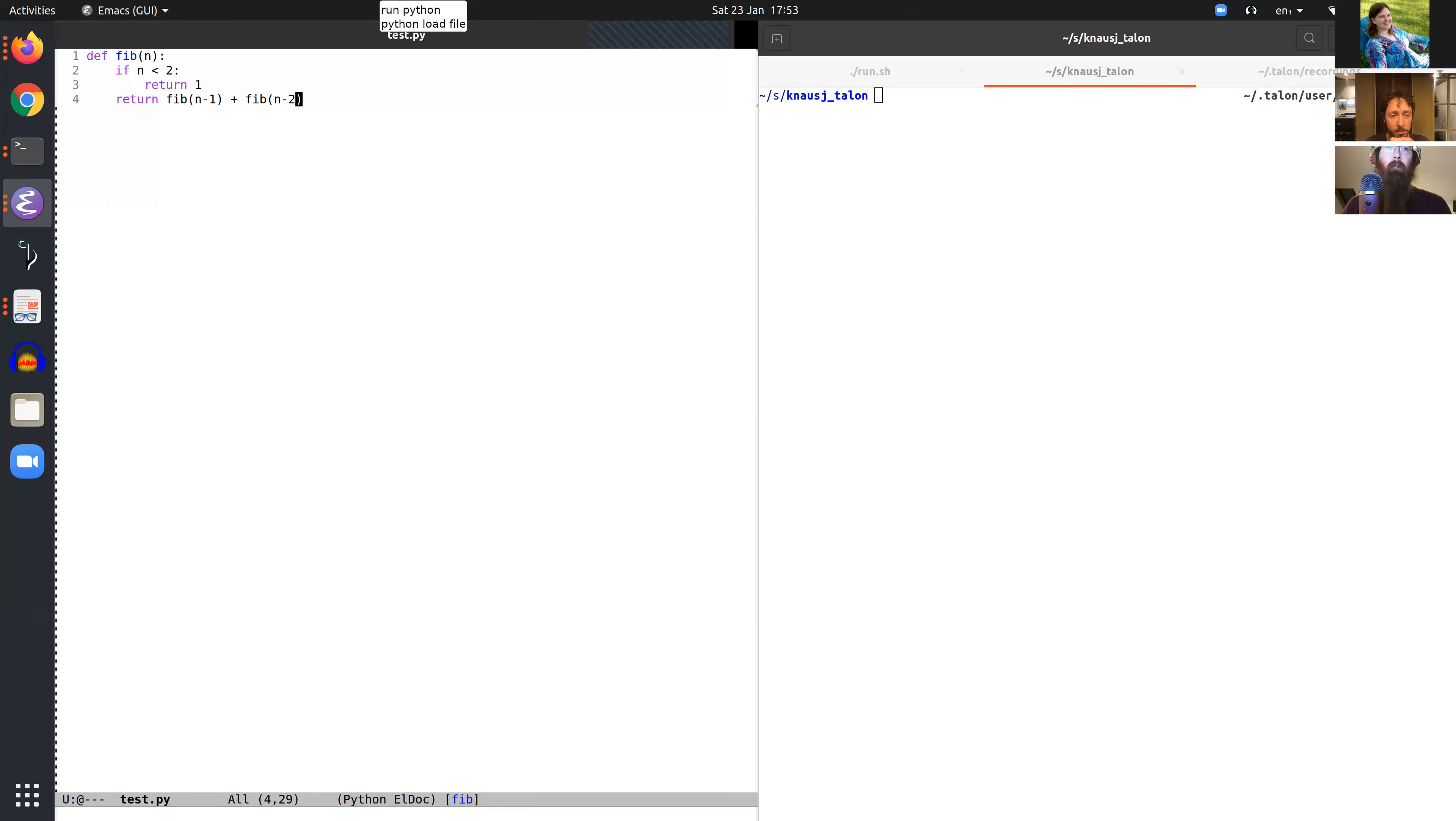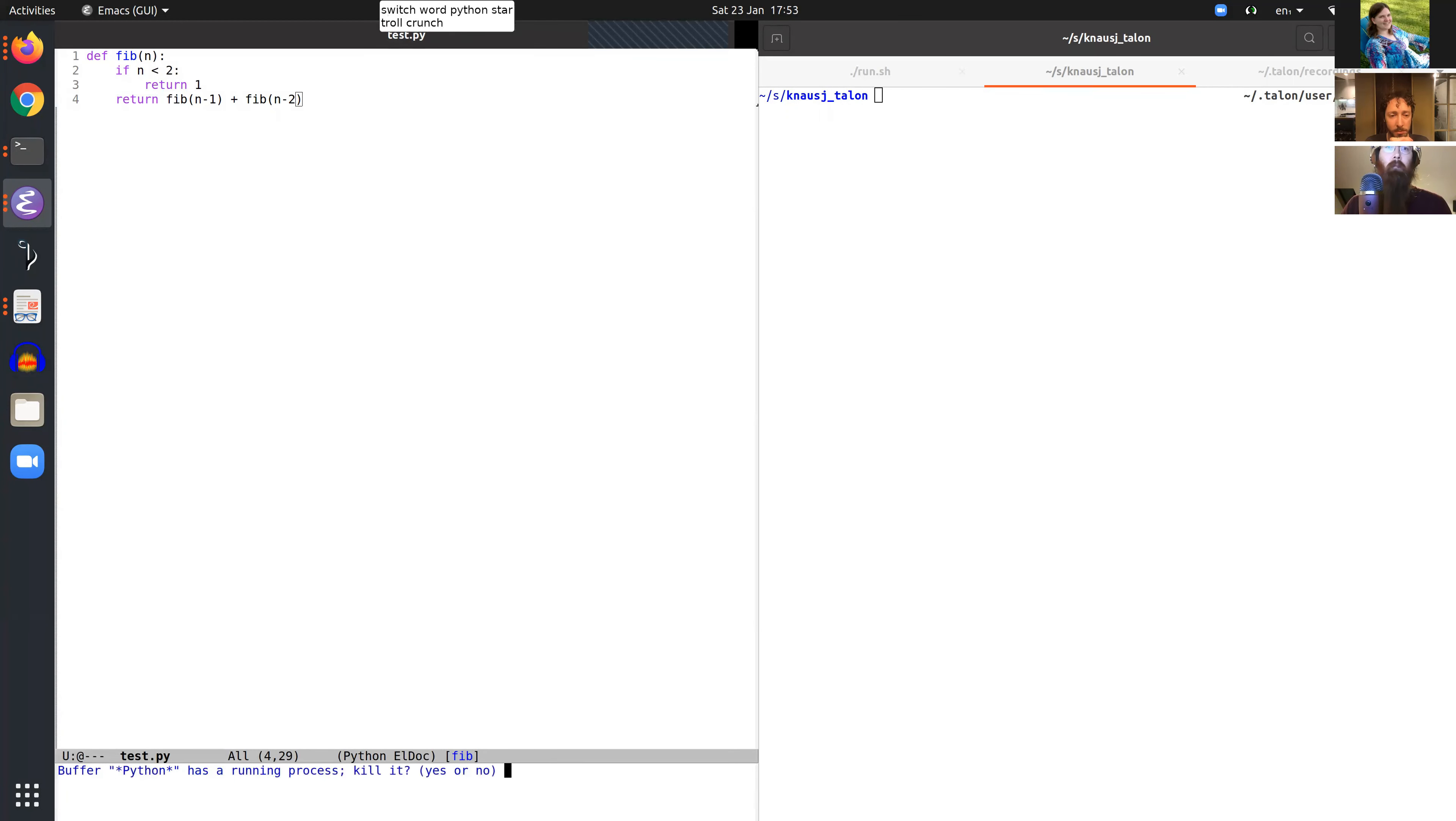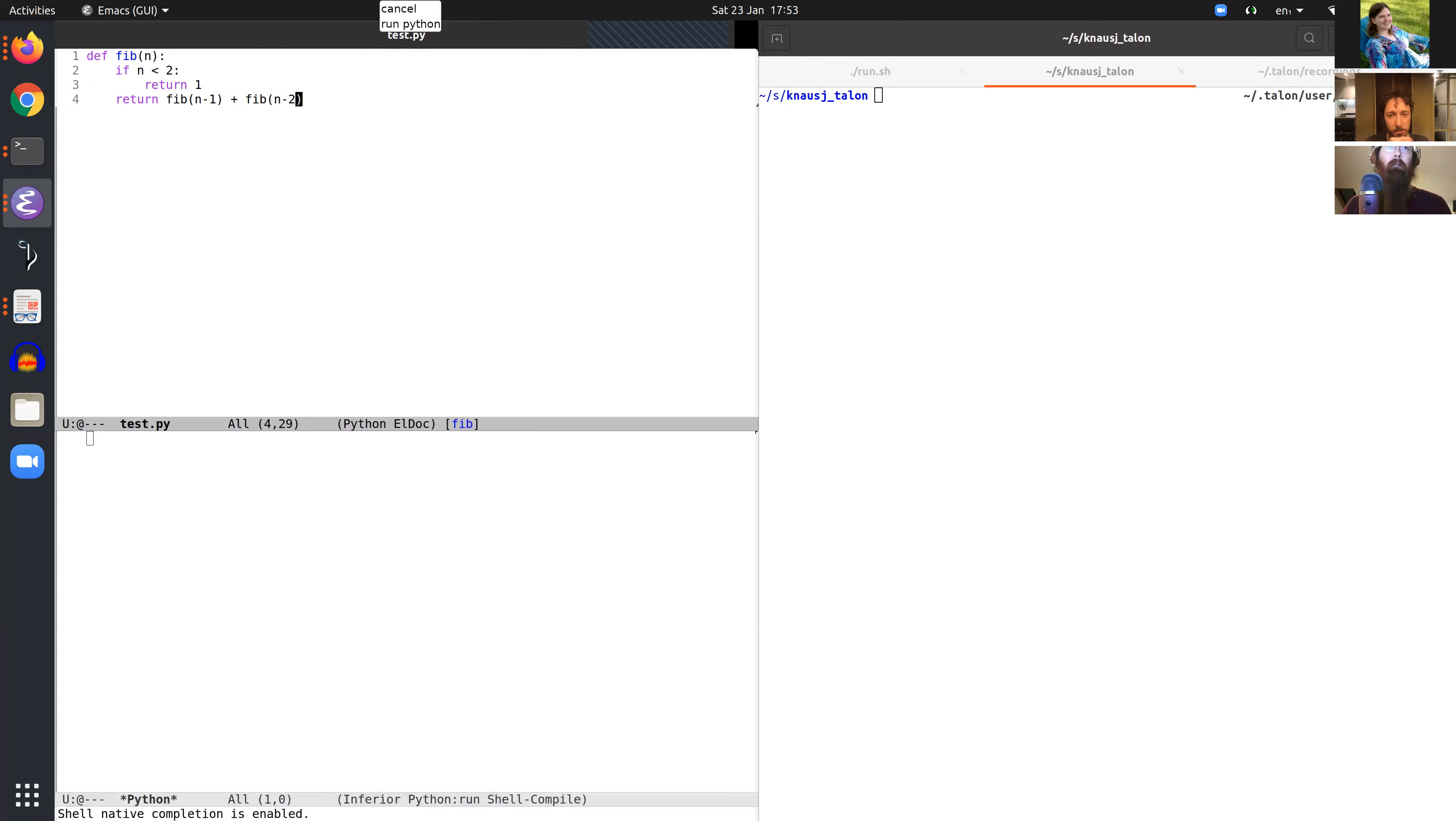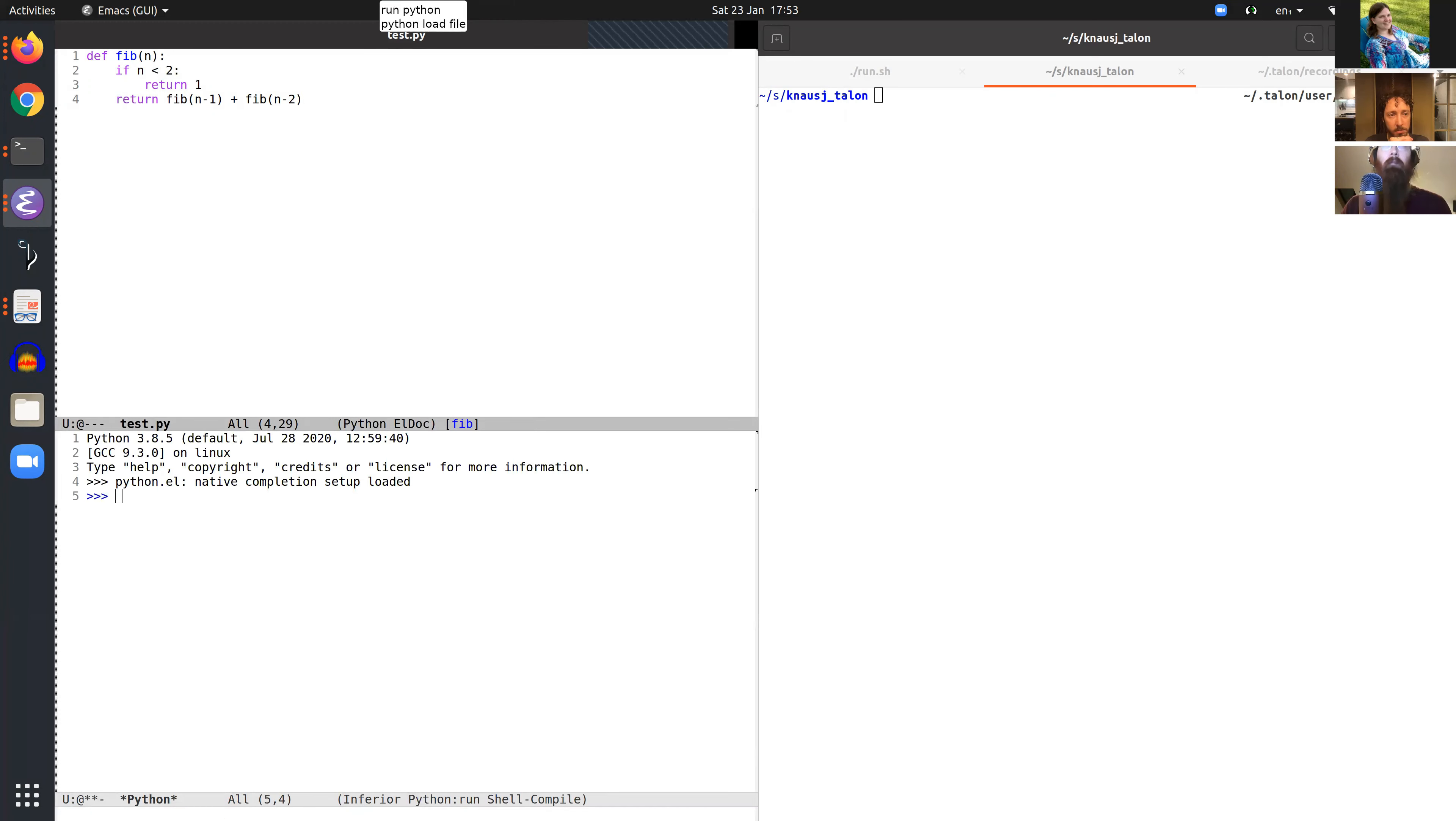Control crunch, affirmative, cancel. Run Python, Python load file.